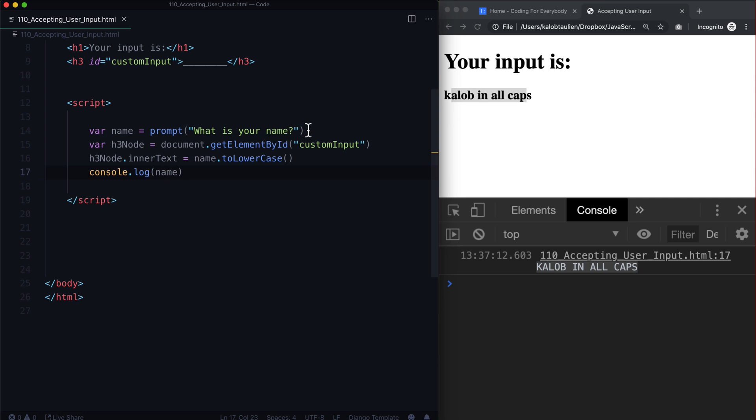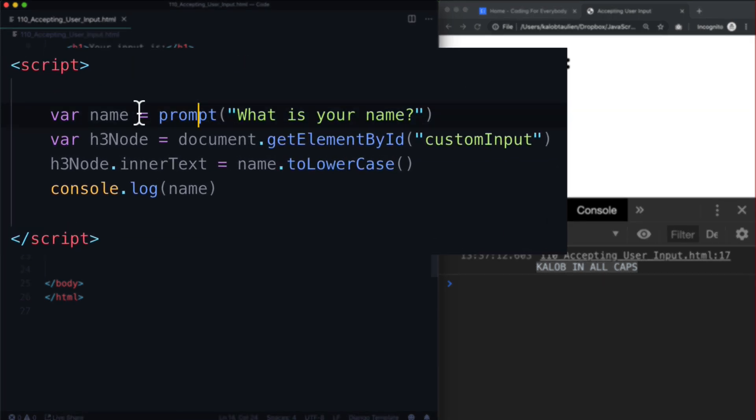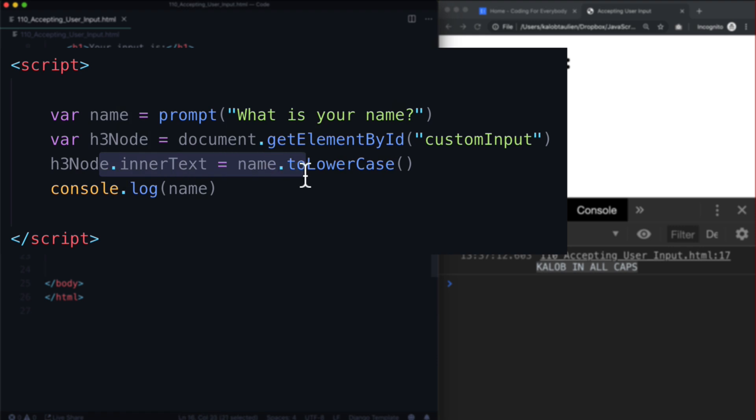So we've learned how to accept someone's input, save it in a variable, grab a node, and then change the value of that node to be whatever the prompt was, whatever the user input was.